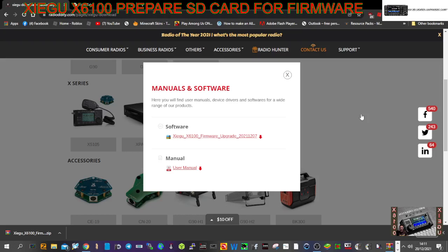Mzero FXB, let's load up the newest firmware for the Xiegu X6100. First thing we'll do is go to the Radiodity site and download the files, which are here, and we're going to extract them somewhere we can find them.